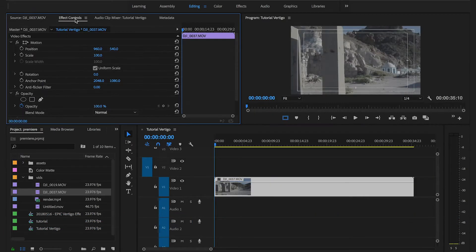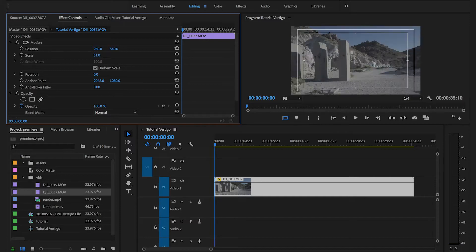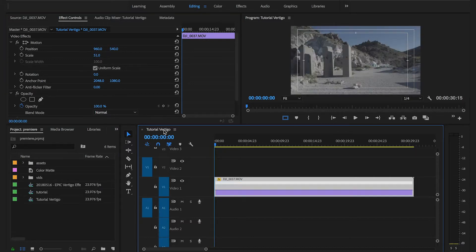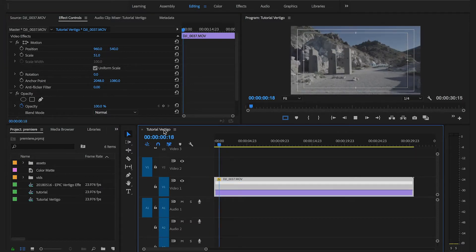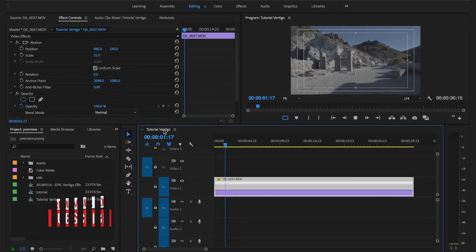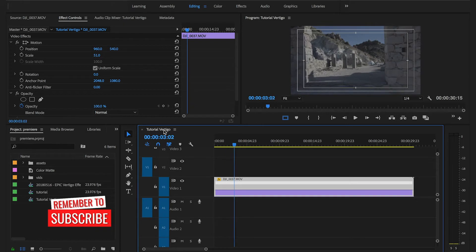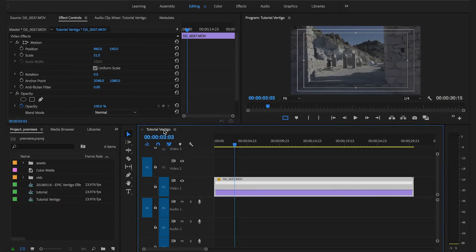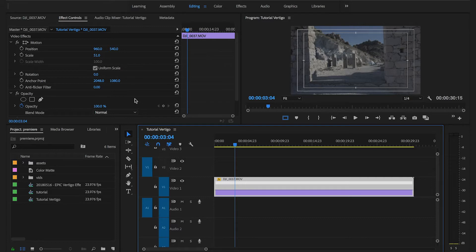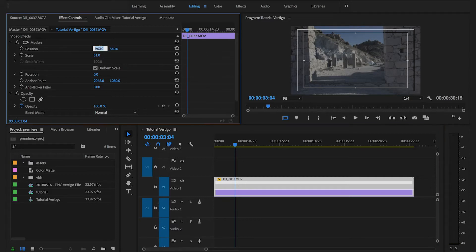I'm going to set the scale to 51%. Then I'm going to go roughly around 3 seconds from the beginning of the clip and I'm going to set two keyframes, one for the position and one for the scale. For the position, I'm also going to set the X value to 1024.